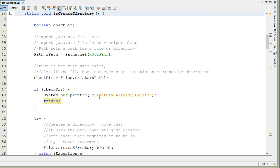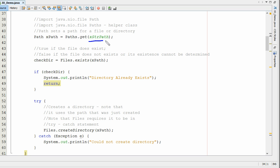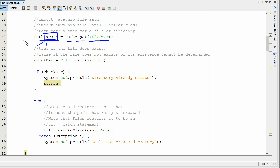Let's go up to that function. Here's my function, and we basically need to do two things to use the methods to create a directory. The first is we have to define a path. We're going to take the string location and use Path.get and store it into an x path. We can call this anything we want, but we're defining a path.